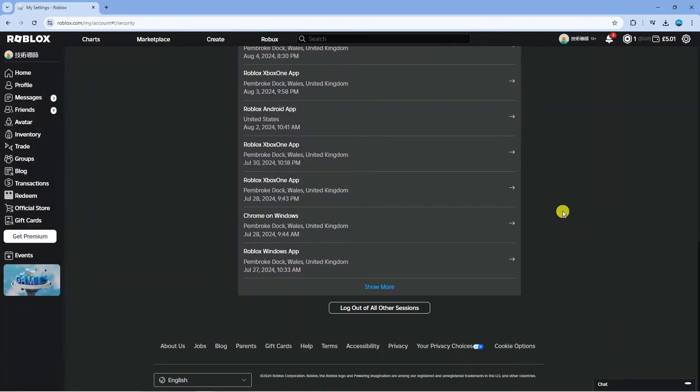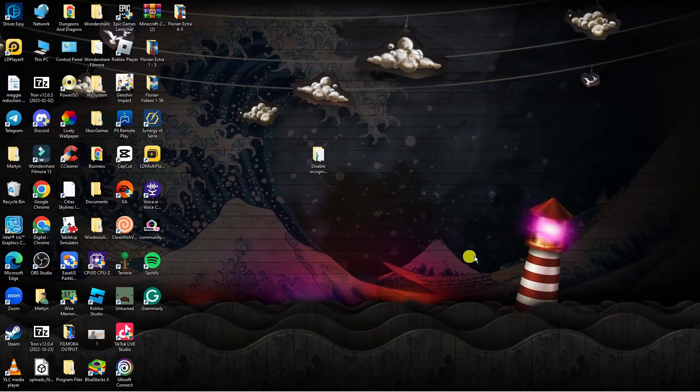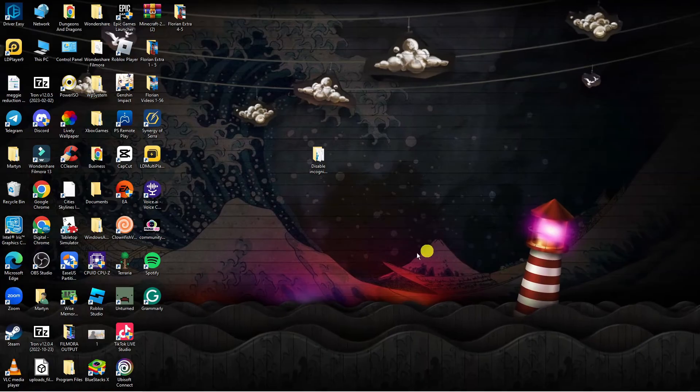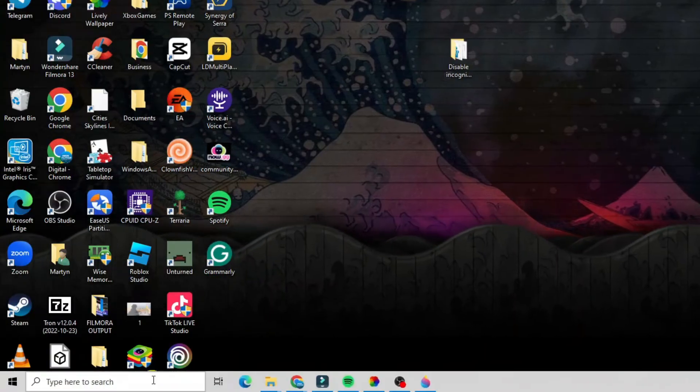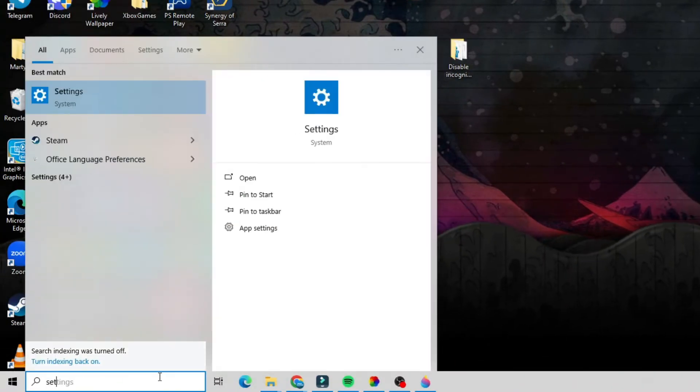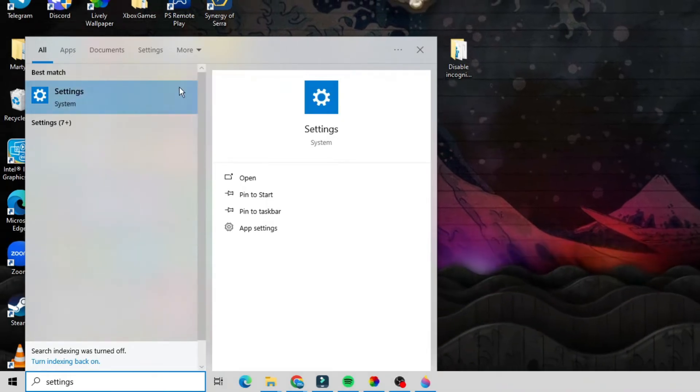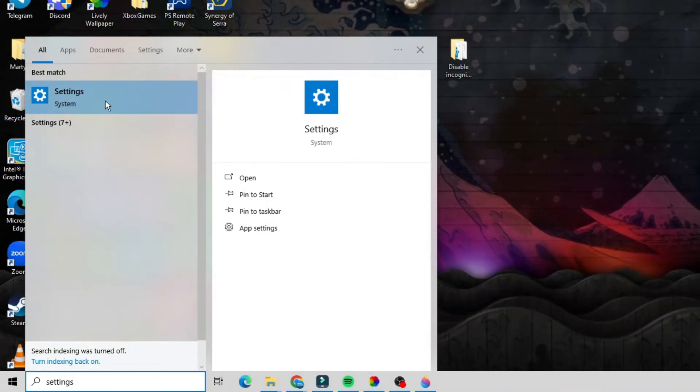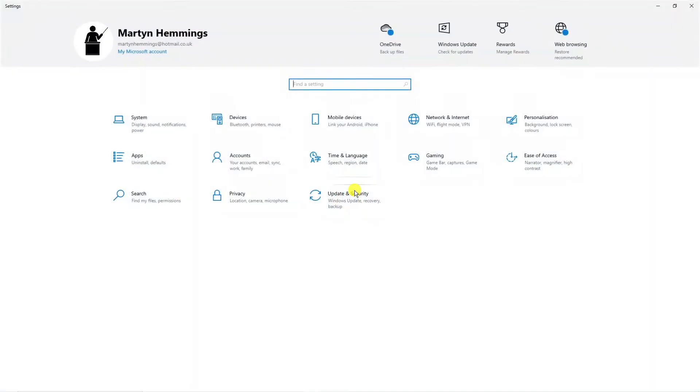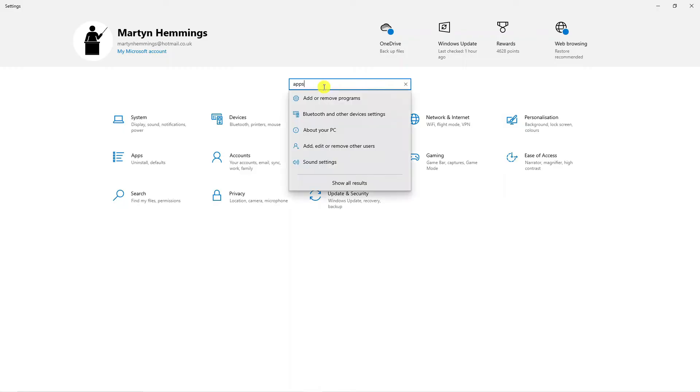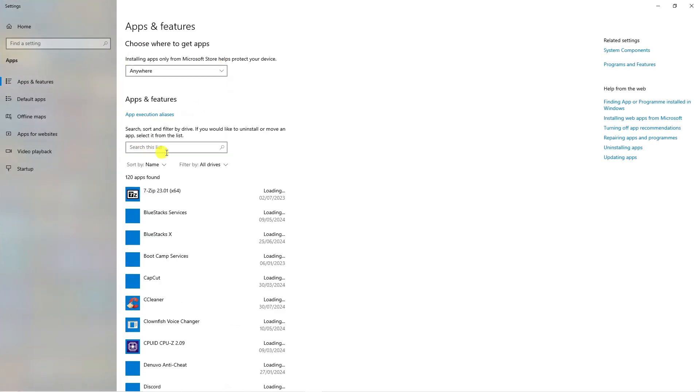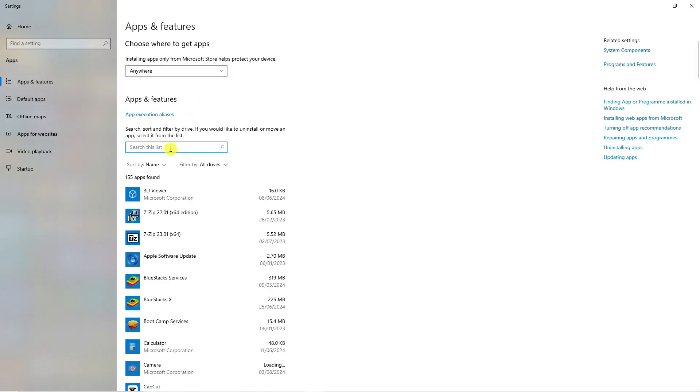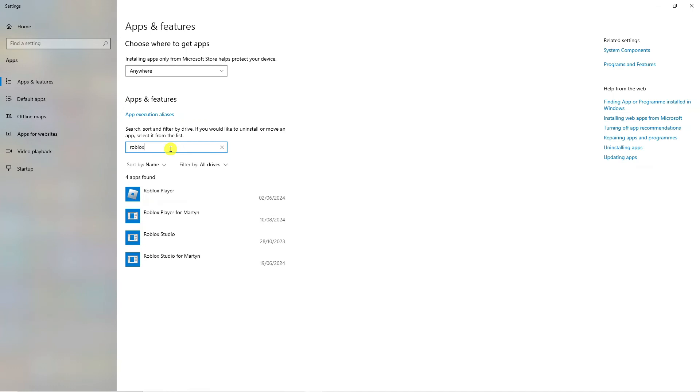Now after doing this, come to your desktop and come down to the search box in the bottom left hand corner and type settings. Underneath best match, you should see settings come up, so click this to go into your settings and from here, go into your apps. If you don't see it, you can use the search box to search for apps. In here, click onto add or remove programs and then use the search box to search for Roblox.